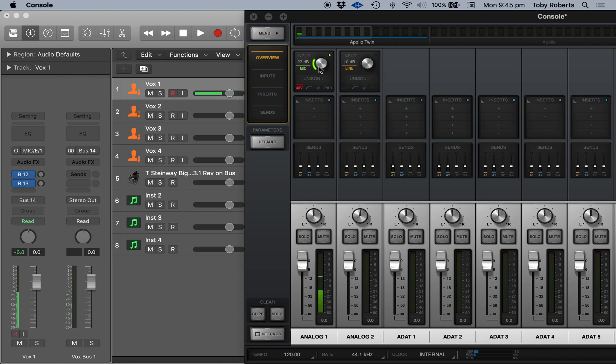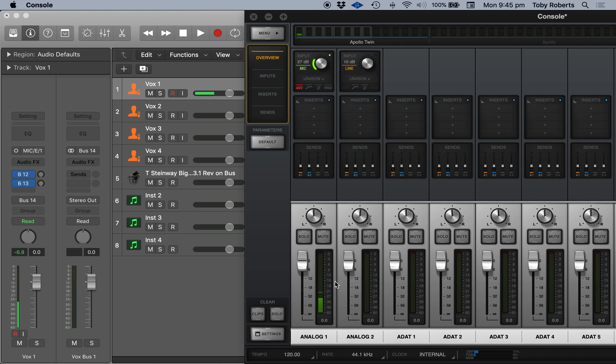So what you want to do is when you're singing your vocal, you want to set this so that this level here is around about minus 12 at your peaks. That's just sort of general rule of thumb.